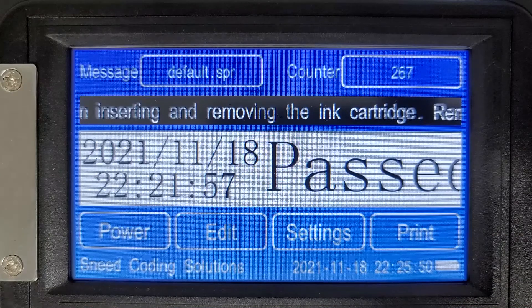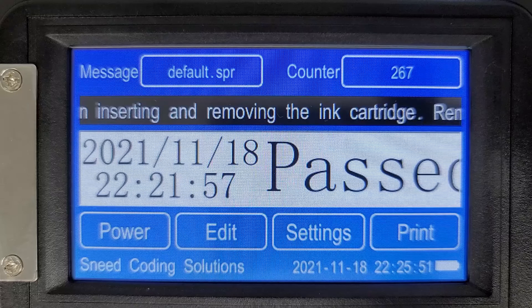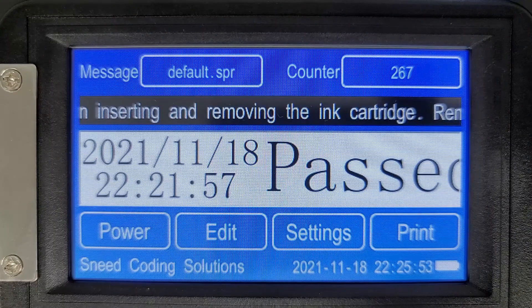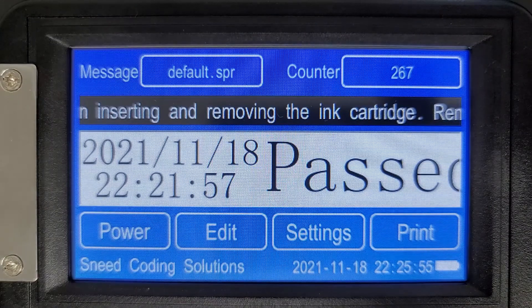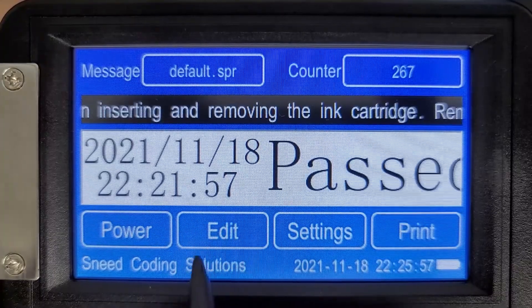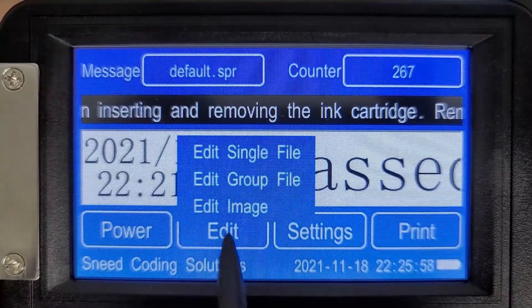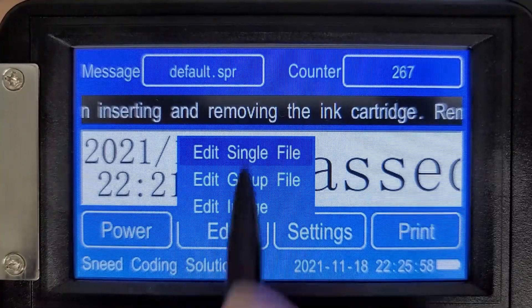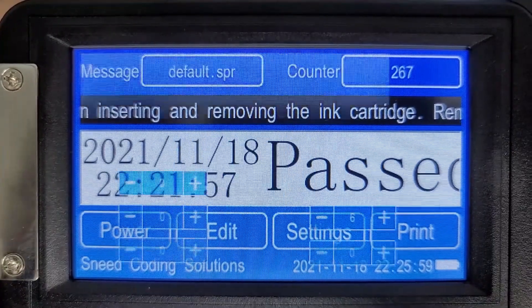Welcome. In this video, I'm going to be showing you how to create a manufacturing date and an expiration date. So as in our previous video, we'll hit edit, edit single file.